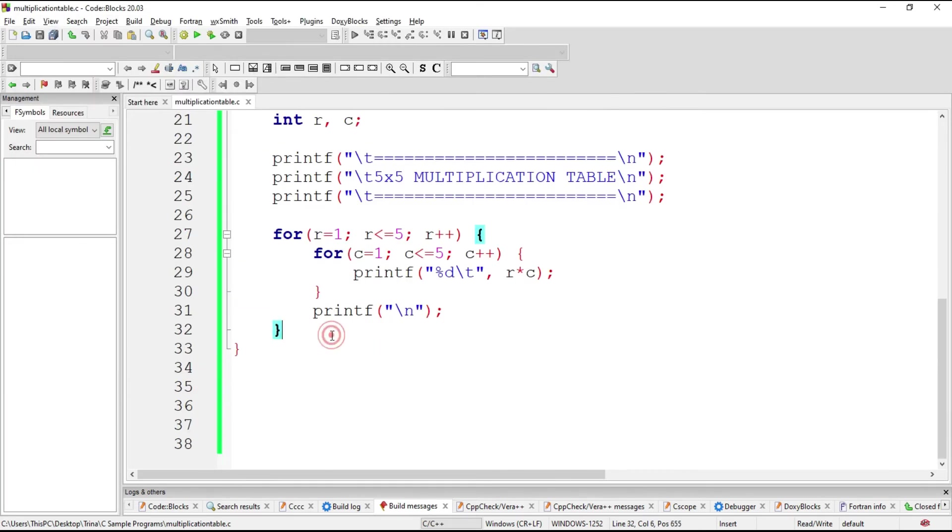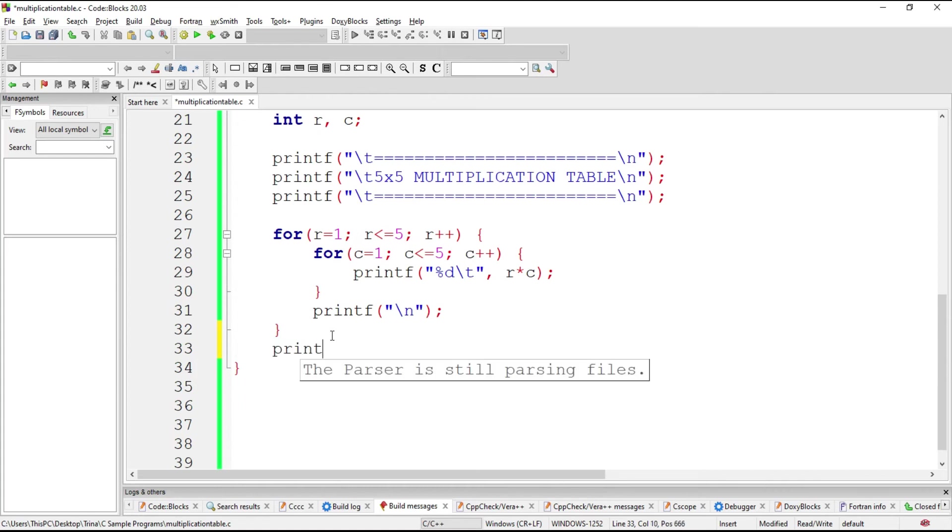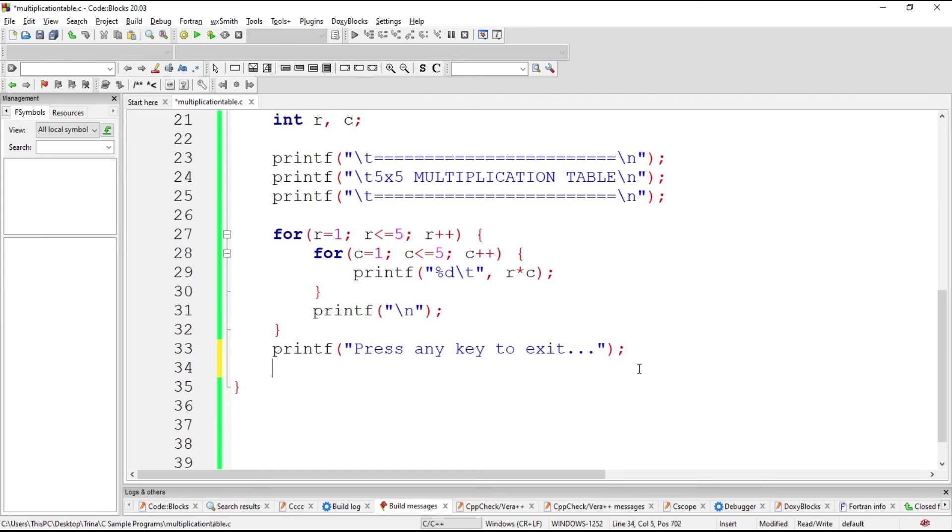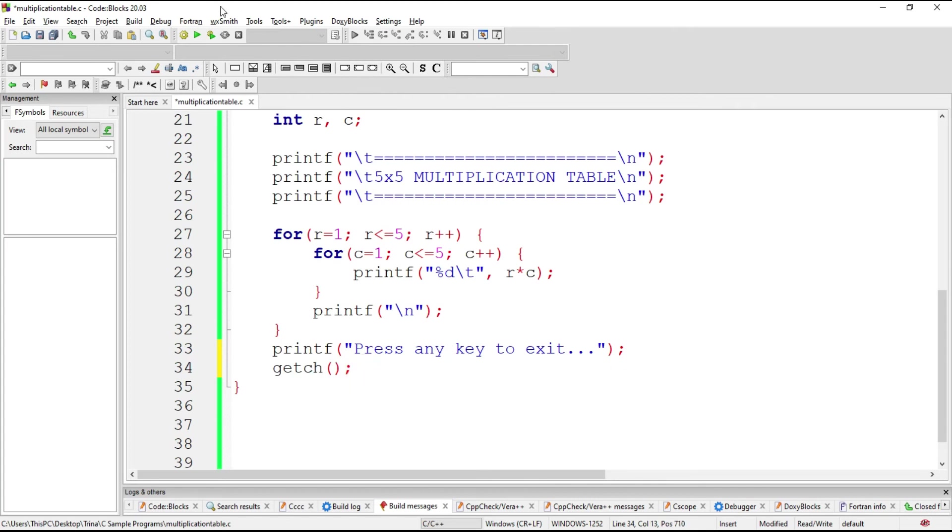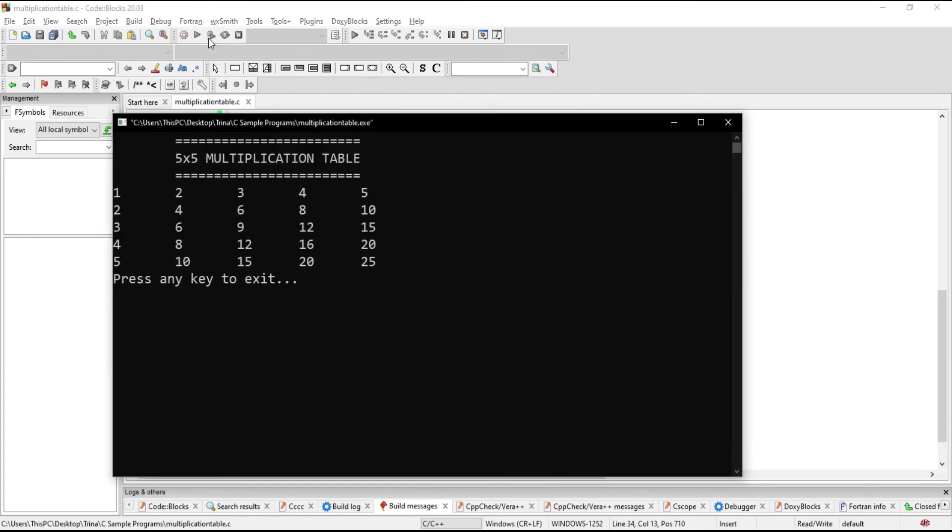Then after this, we could type here, press any key to exit. Then we will be having a getch waiting for a character before exiting the program. There. Press any key to exit.